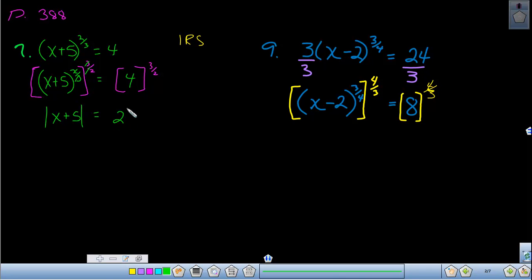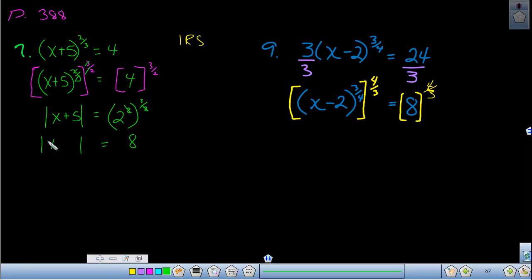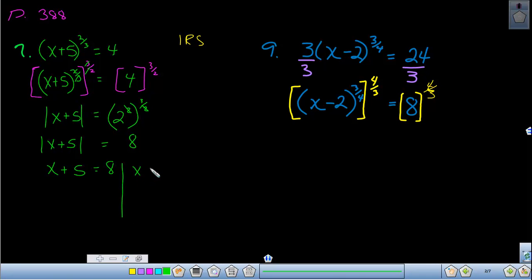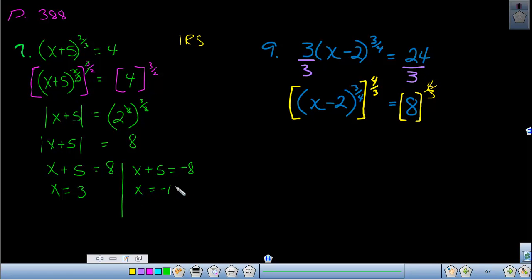I'm going to rewrite that 4 as 2 squared and raise it to the three-halves power. The twos cancel out and we get 2 cubed, which is 8, so the right-hand side is 8. The left side is still |x + 5|. From chapter two, when solving absolute value equations you rewrite as two separate equations — one for positive 8 and one for negative 8. Solving simultaneously gives x = 3 on the left and x = −13 on the right.